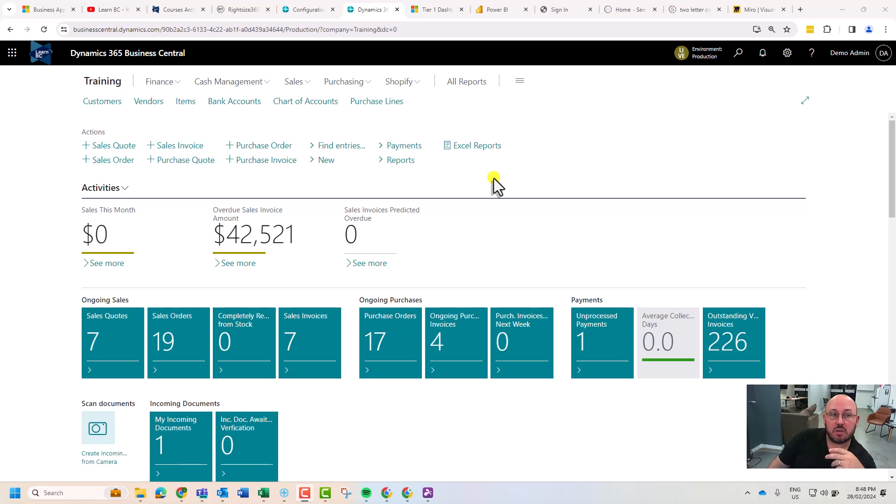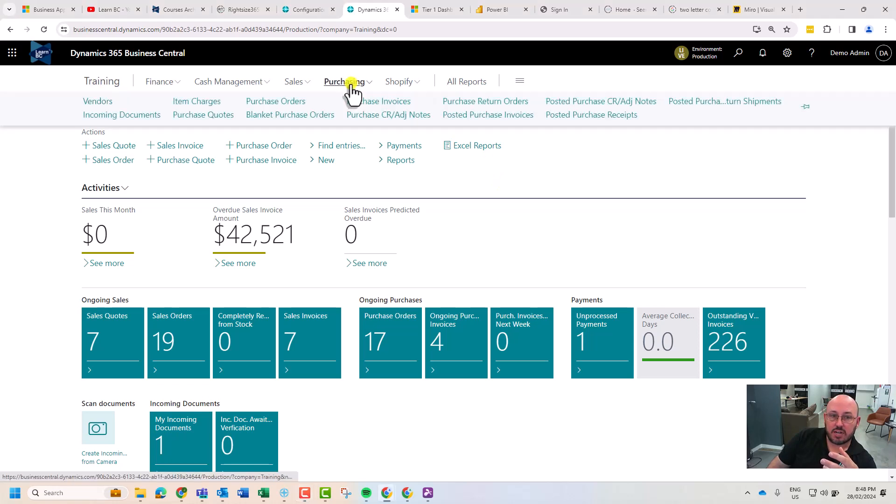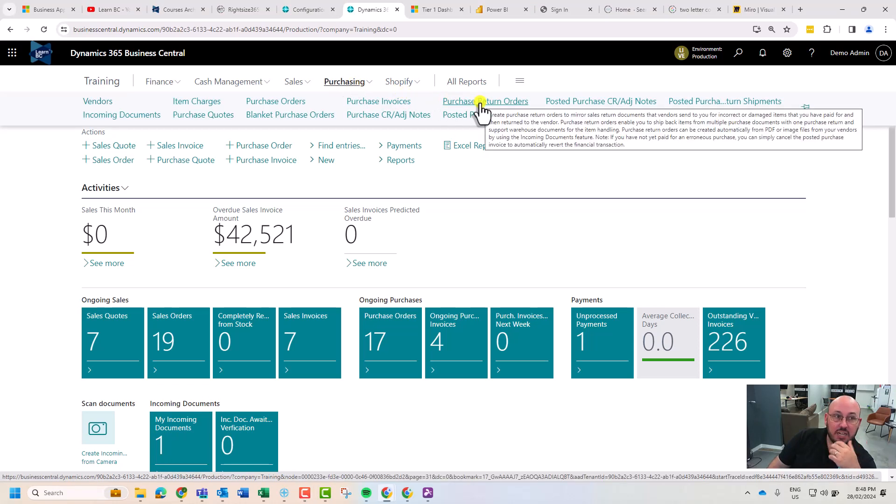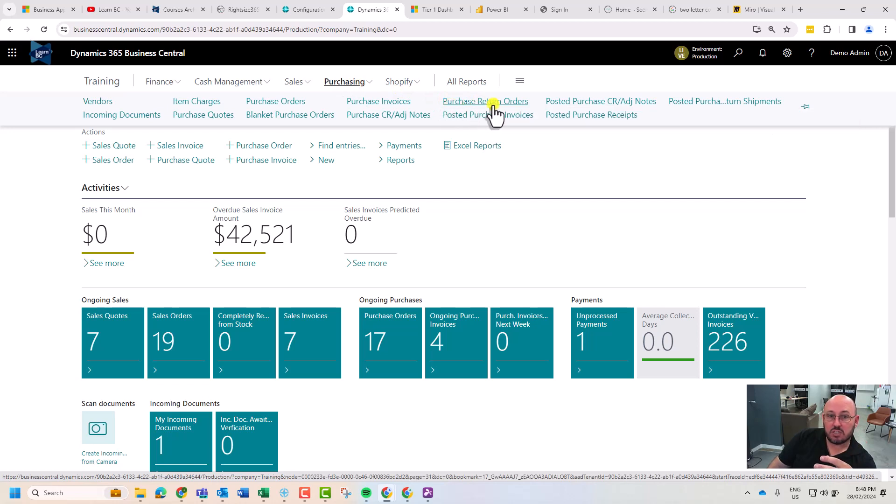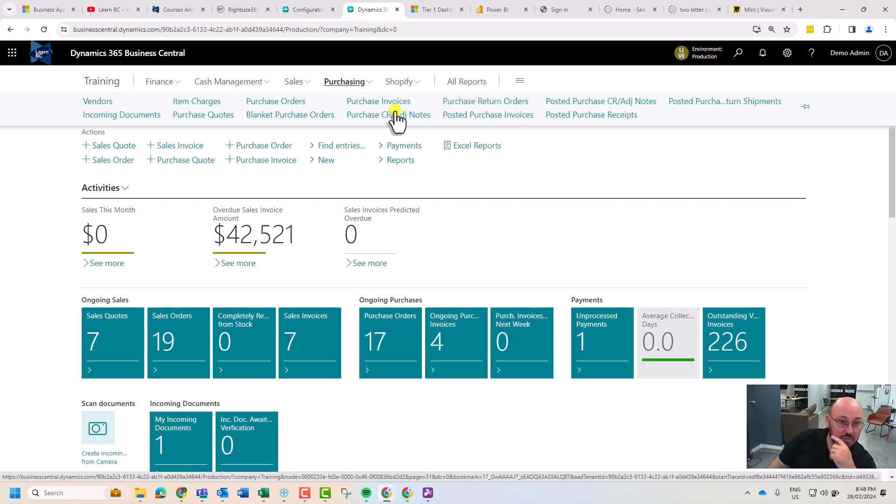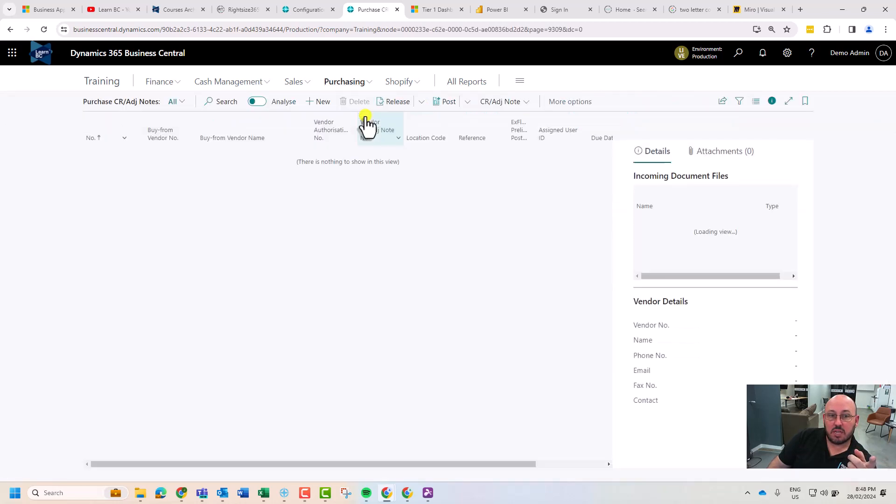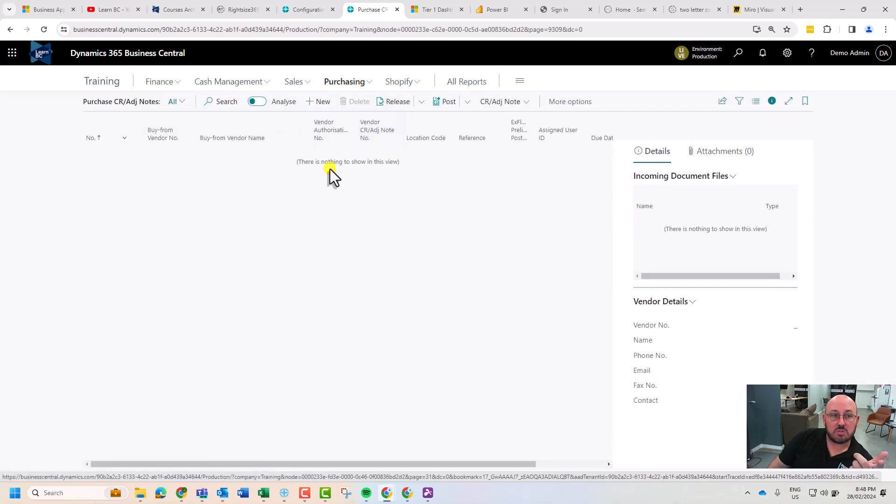For example, doing a credit if you've got a credit that you need to issue someone and you've used inventory and you've got warehousing, you would need to use a purchase return order. But in a simple approach I can actually come in and raise a purchase credit adjustment note.